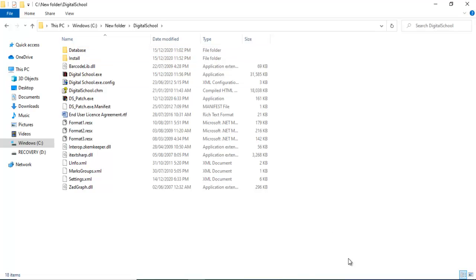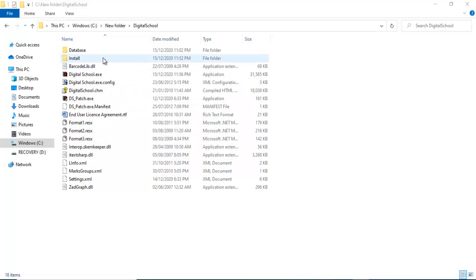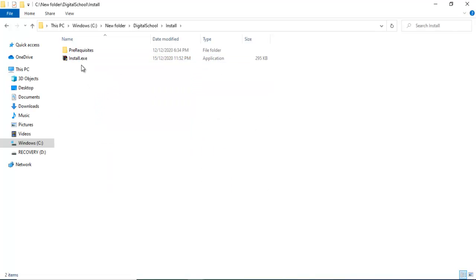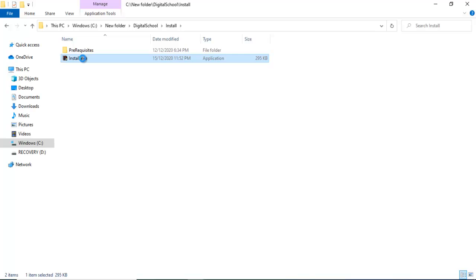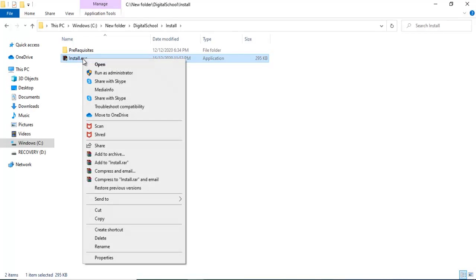If this is the first time, you will have to install digital school supporting software. Open the install folder. Now right click on the install file and click on run as administrator.